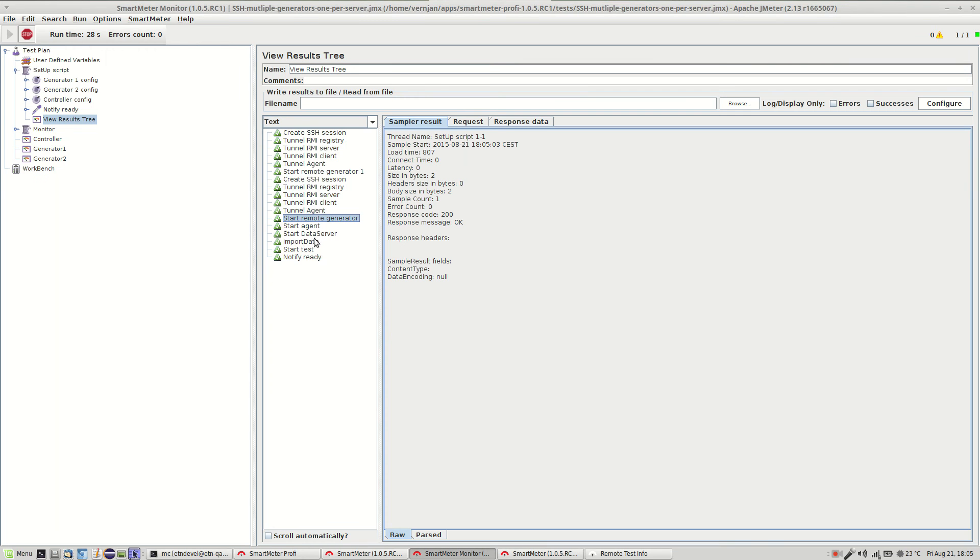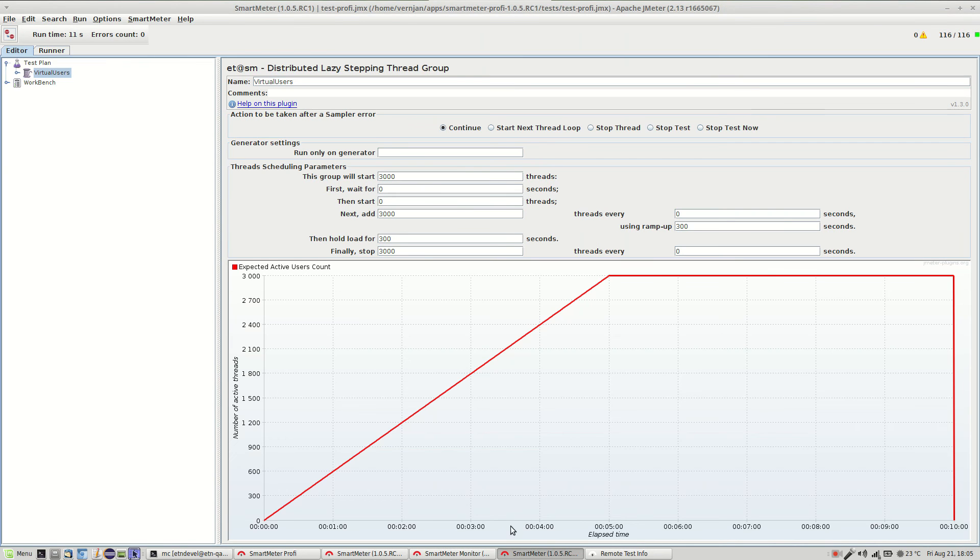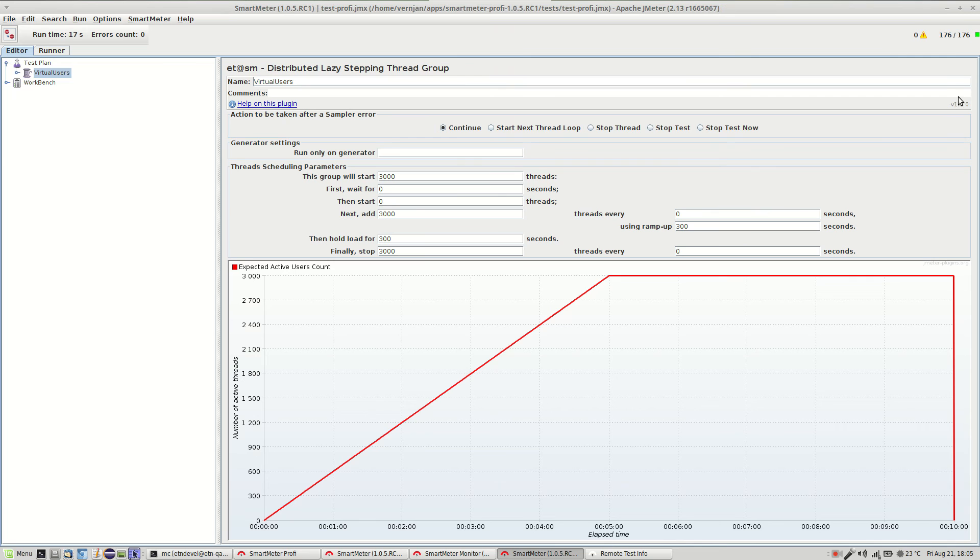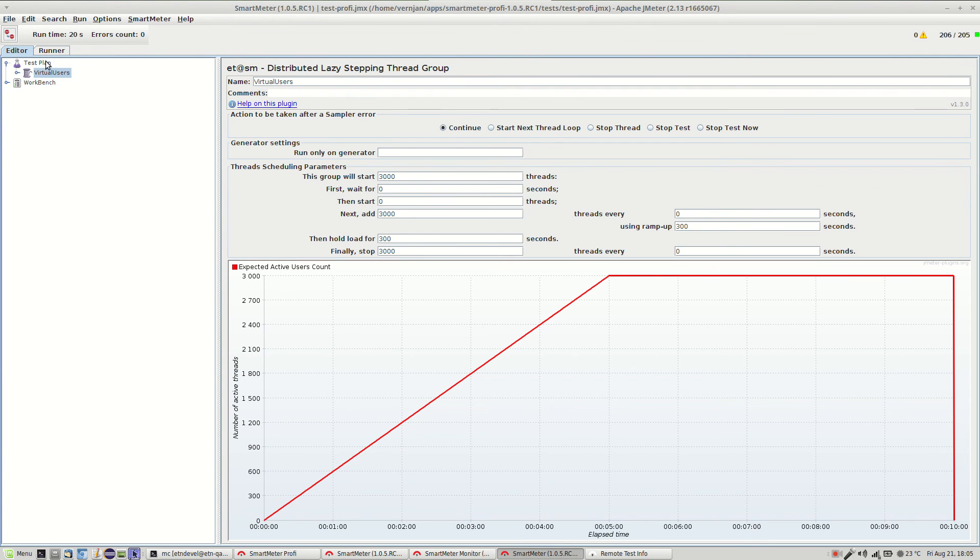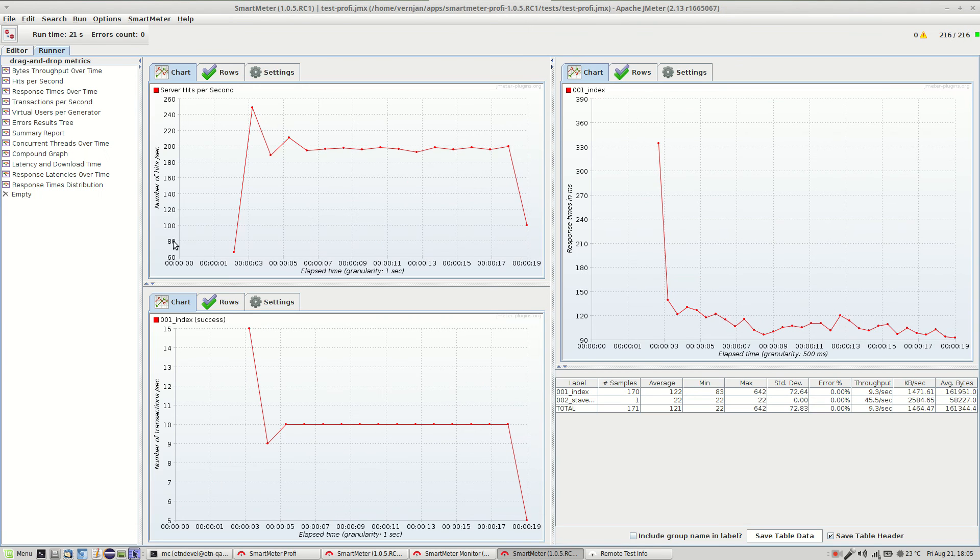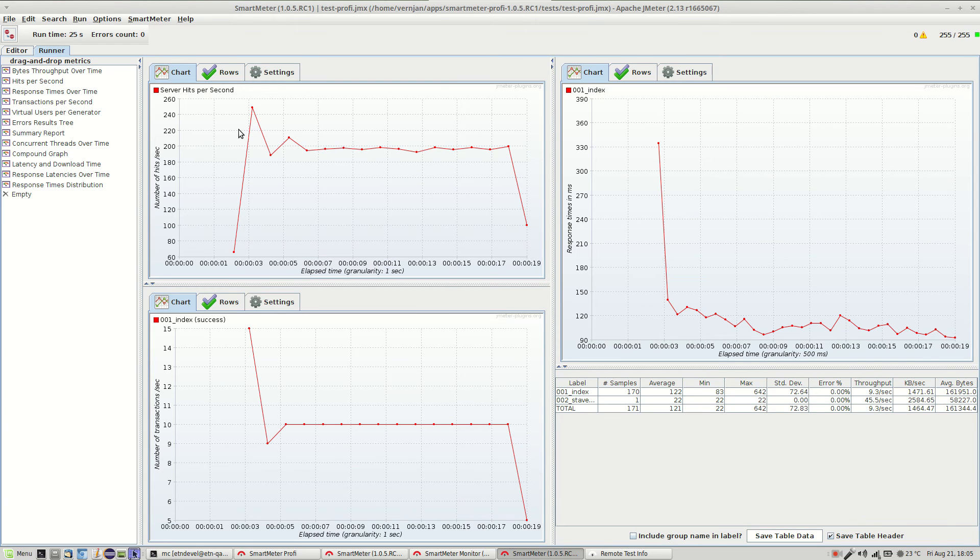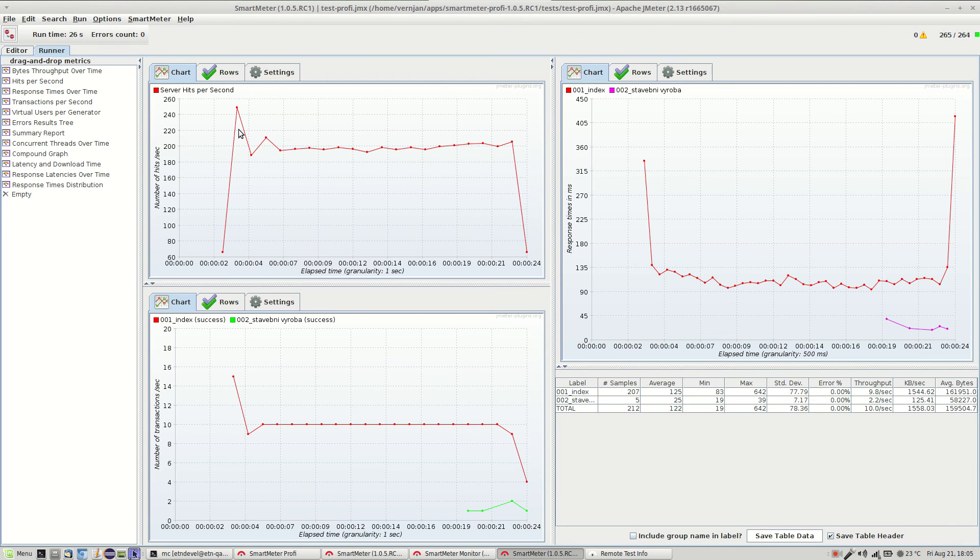And the test itself starts as well. Now this is the controller where you can watch the test progression. In the right upper corner you can see the growing number of users. And the runner tab contains live test results. They show you how the test is going so far in real time.